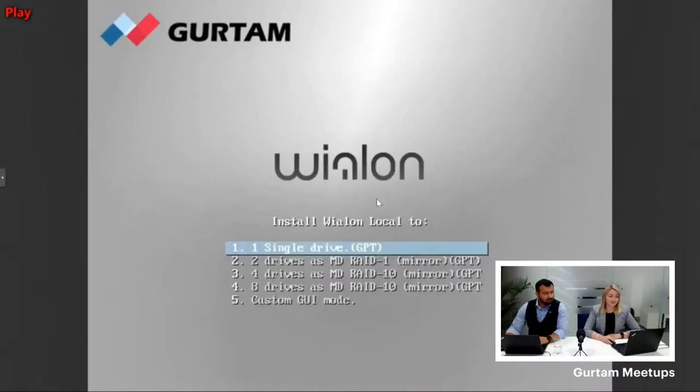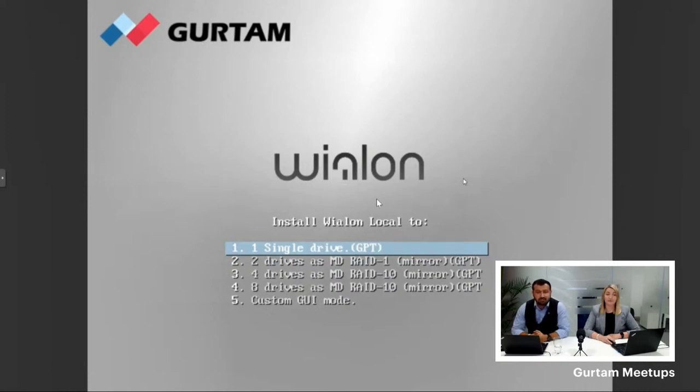Now let us move on to an actual installation of Wialon Local for Rent. We will also leave a link in the description where you can find a step-by-step guide, but let us look into it closely today.